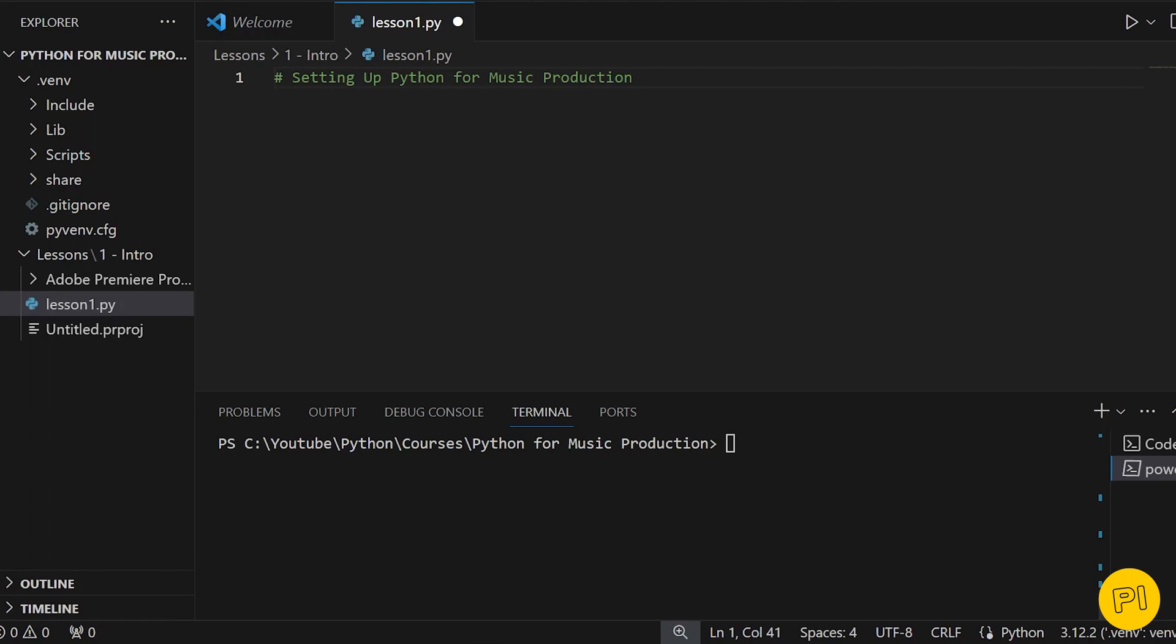To install these libraries, we use a tool called PIP, which is Python's package installer. It's like an app store for Python, where you can download and install software packages. Now, let's write the installation command.